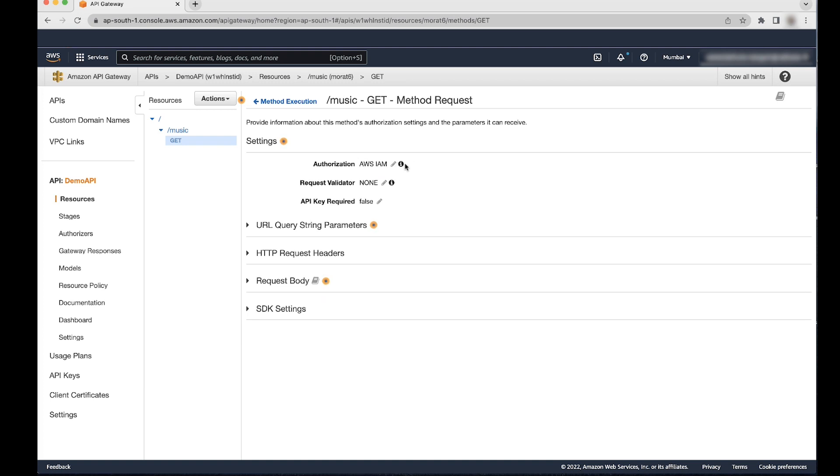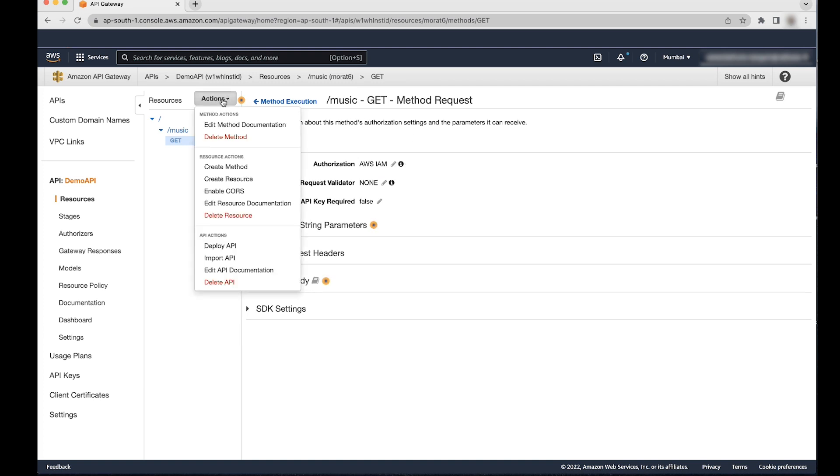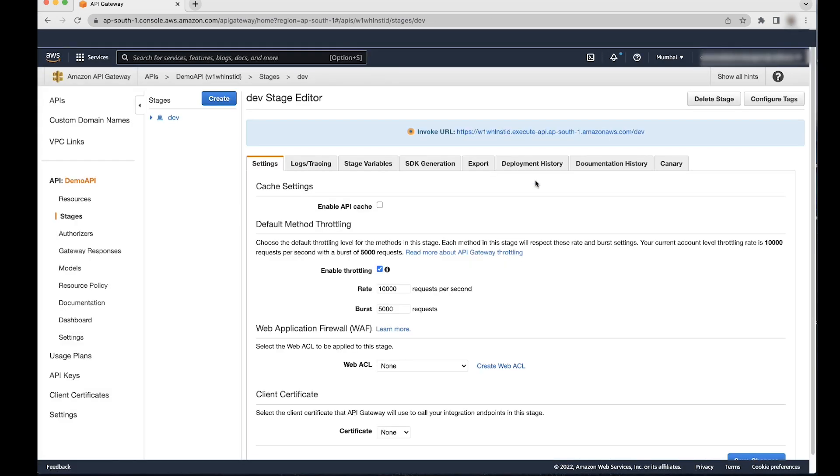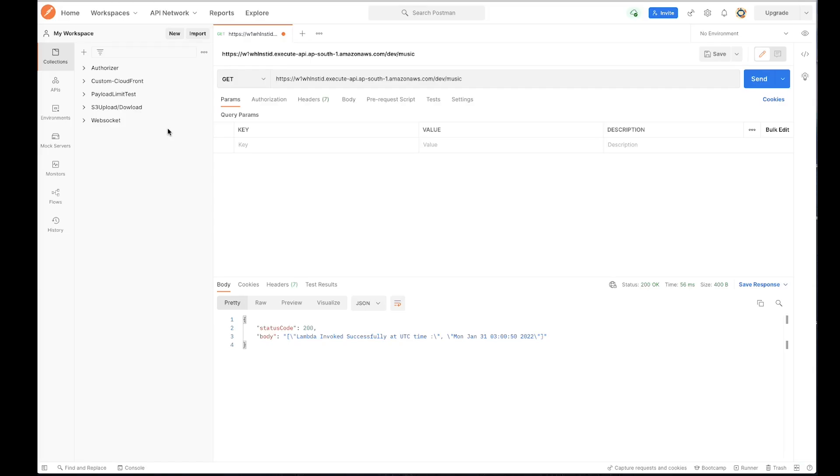Deploy the API by selecting Deploy API from Actions menu. Test the API in Postman again. Notice the missing authentication token error.